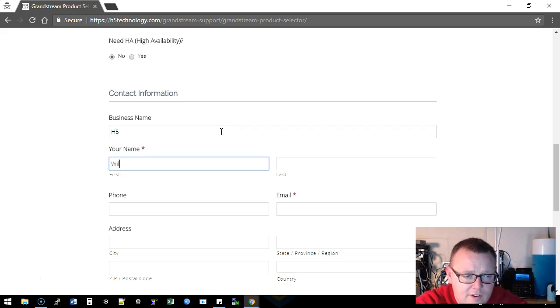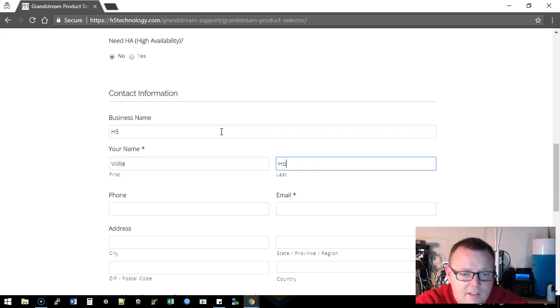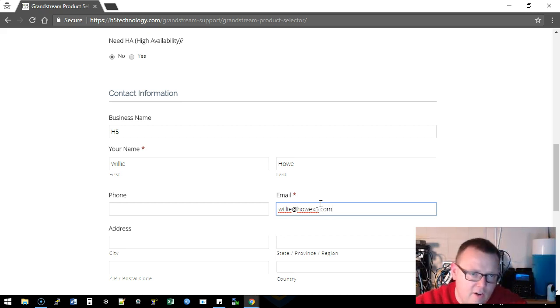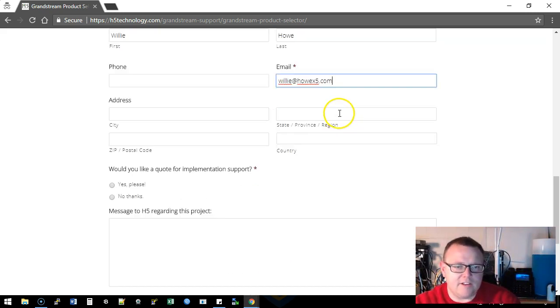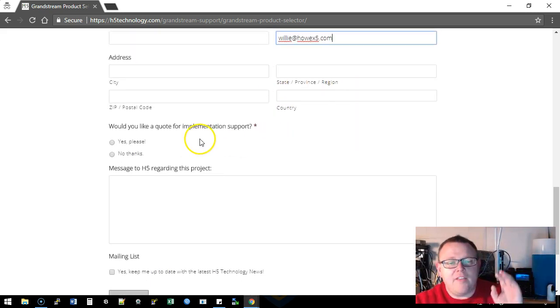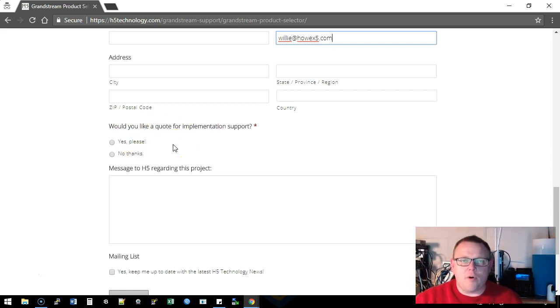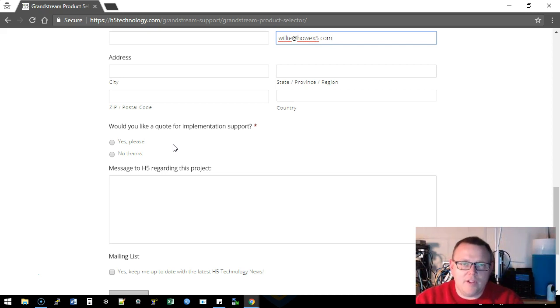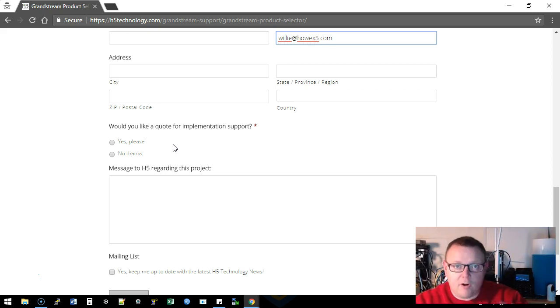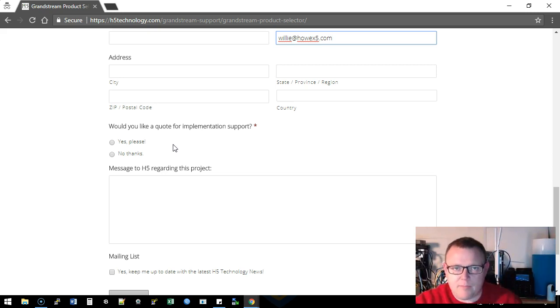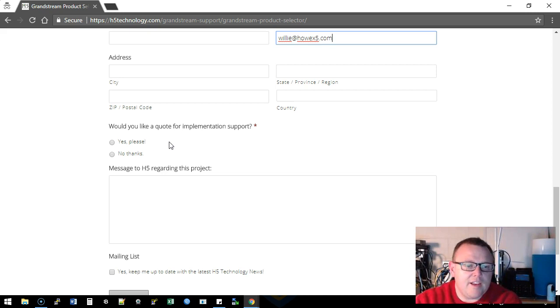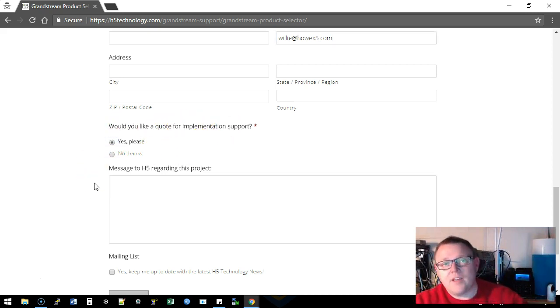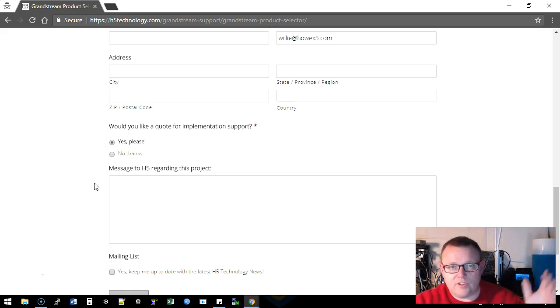And fill out all of your contact information or what's required, and then it's going to ask you would you like a quote for implementation. Because we never mark up the parts, we send you a bill of material and we never make any money off of parts. I don't do that, we only make money if we sell you services. Now it asks would you like a quote for implementation support. You can say yes if you do.